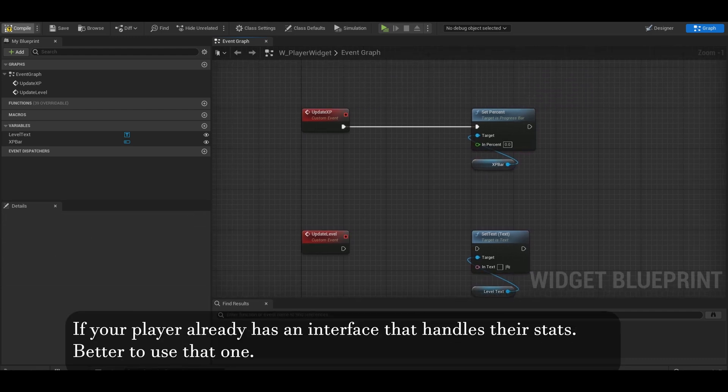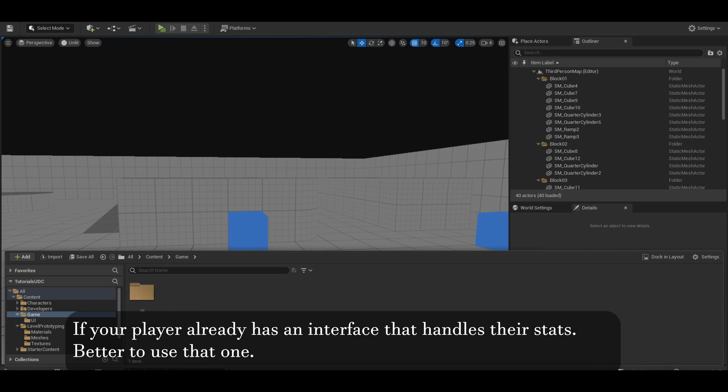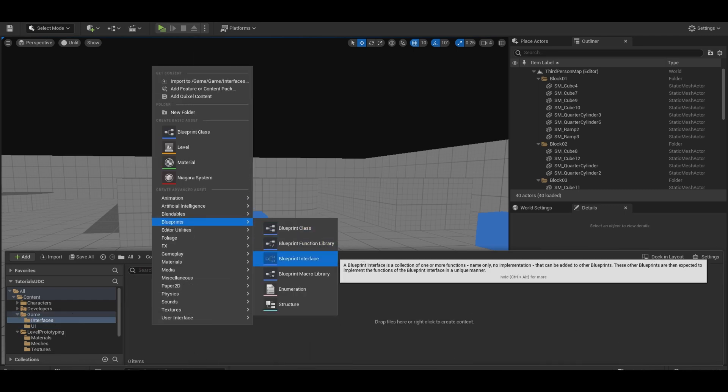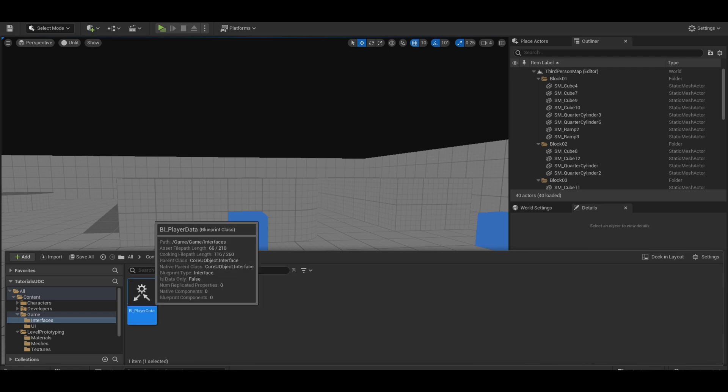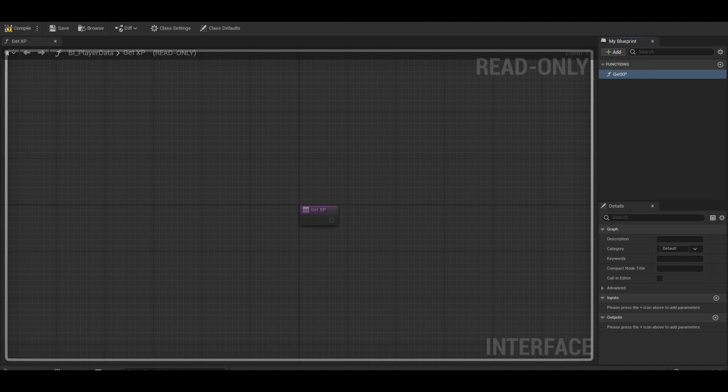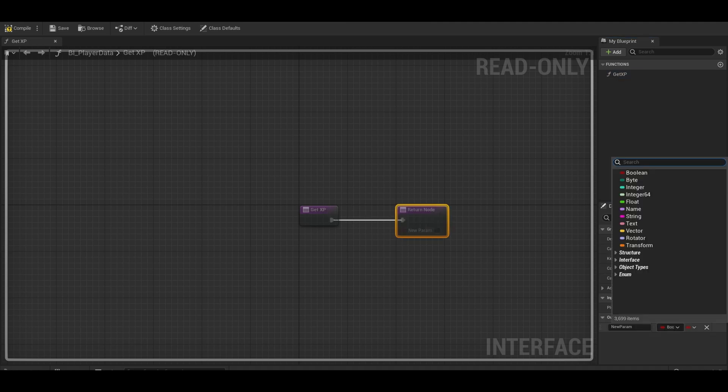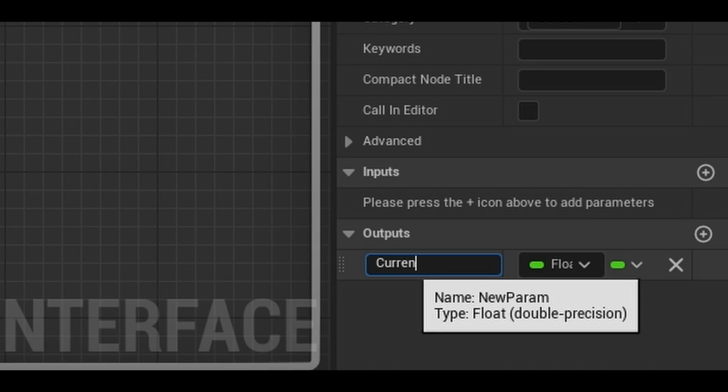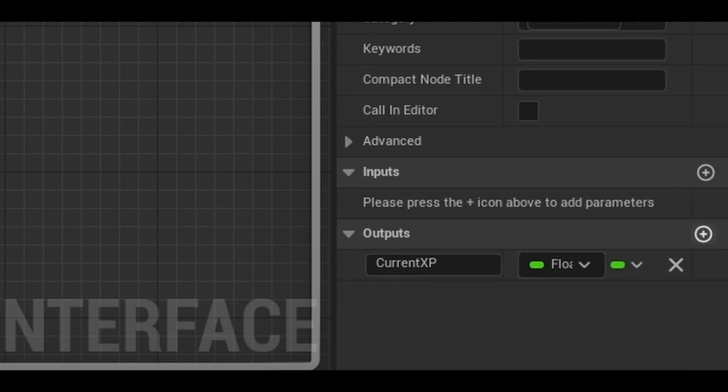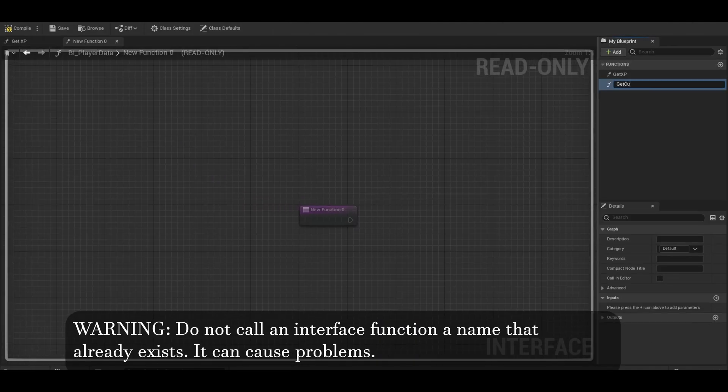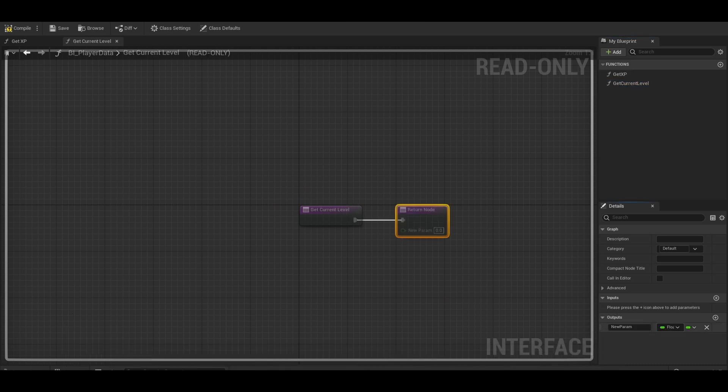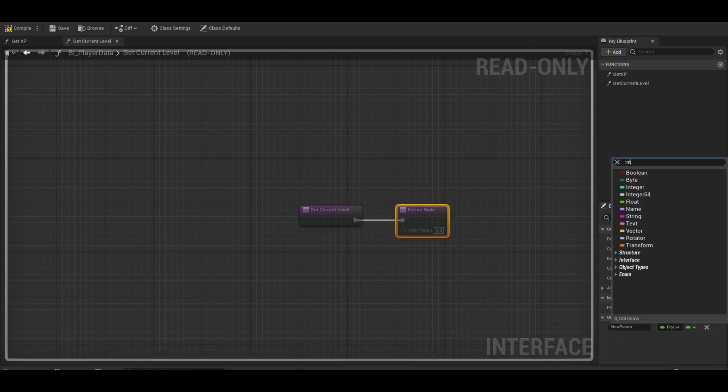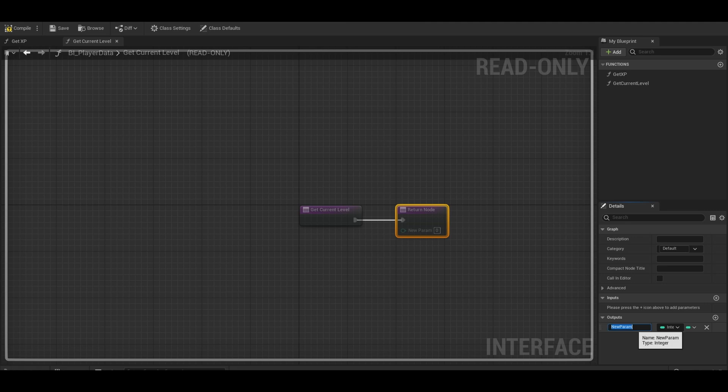Go to your content browser. Right click and in the blueprints category, get blueprint interface. Type BPI underscore player. The function can be called get XP. Then we need float outputs to be the current XP and we need another one for the max XP. Now we also need another function called get current level value. This one also needs an output, which is an integer. Call this current level. Once it is done,